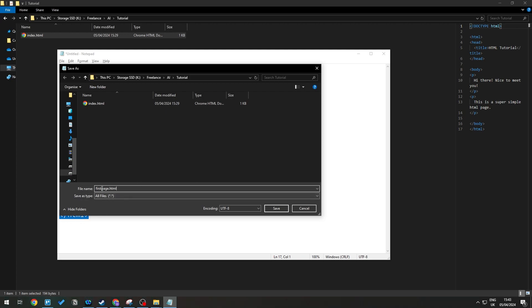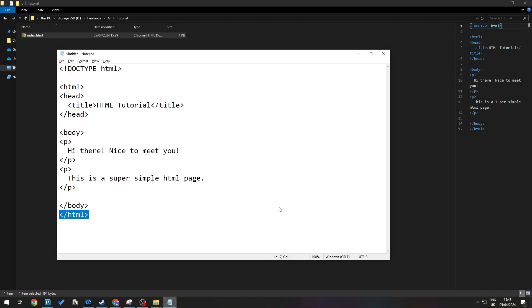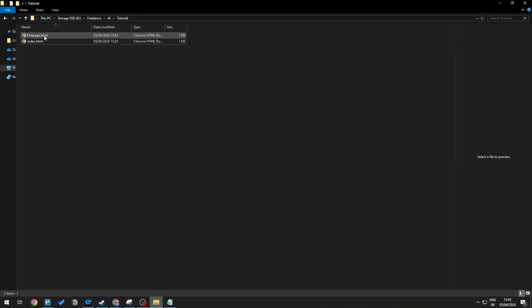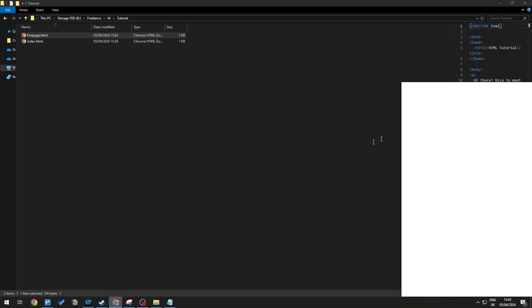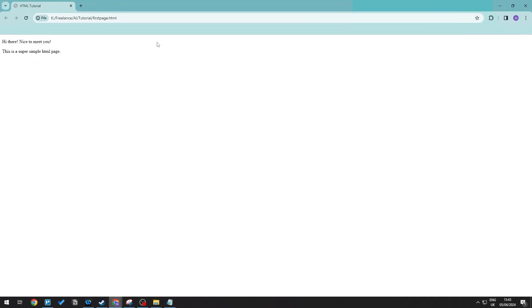That's name.html. Then just save this. This will save the page. Then double click this and this will open up the actual page itself. There you go, I hope you have found this tutorial useful. See you guys next time.